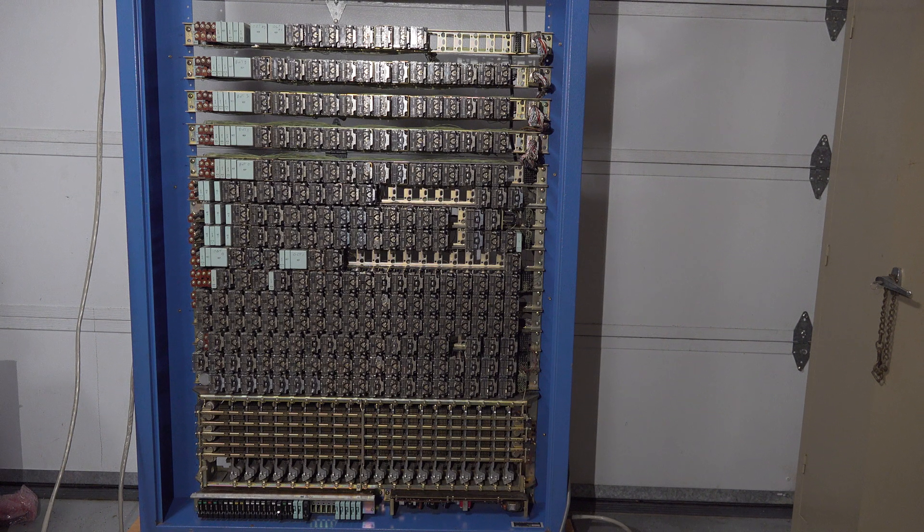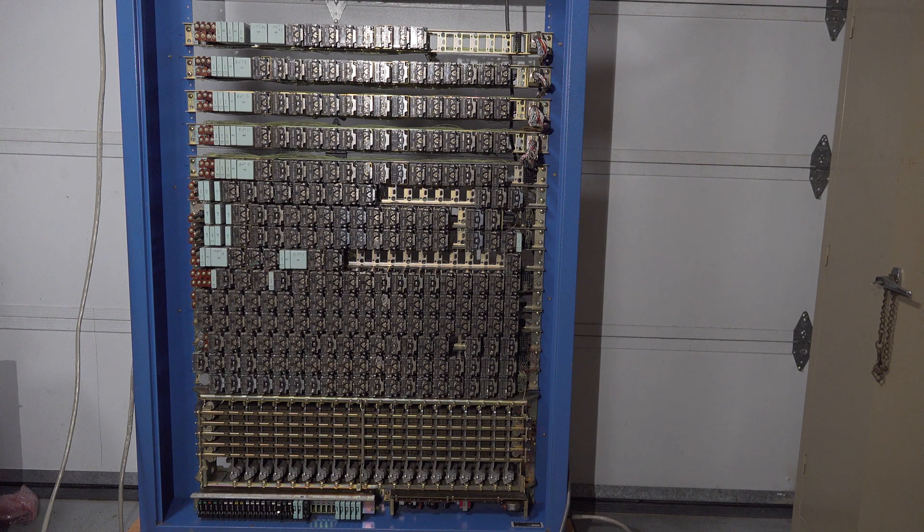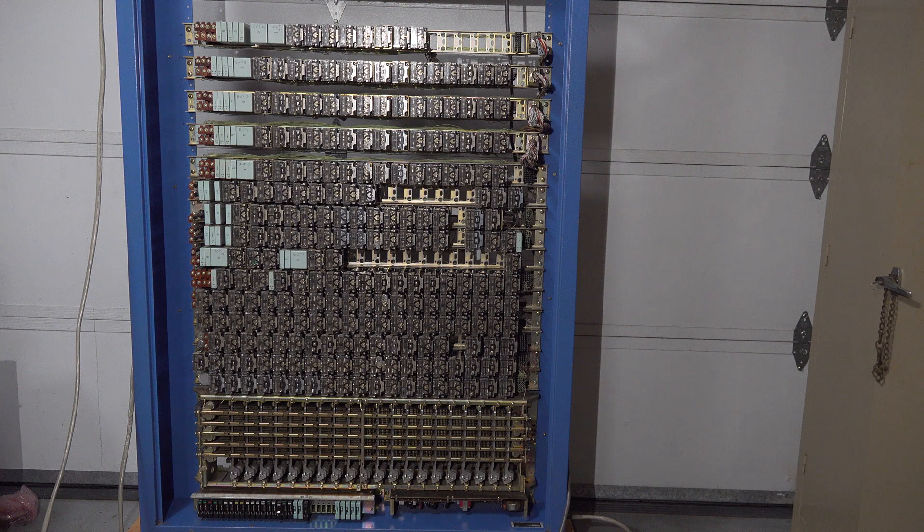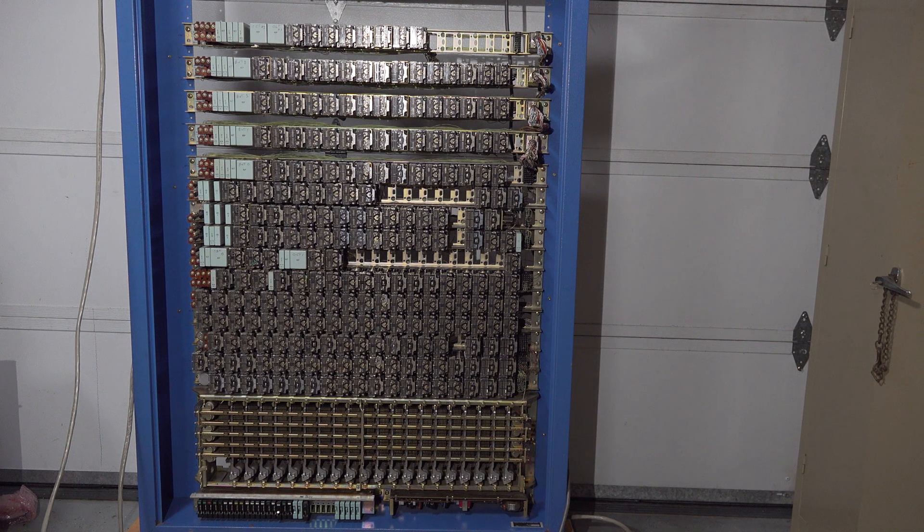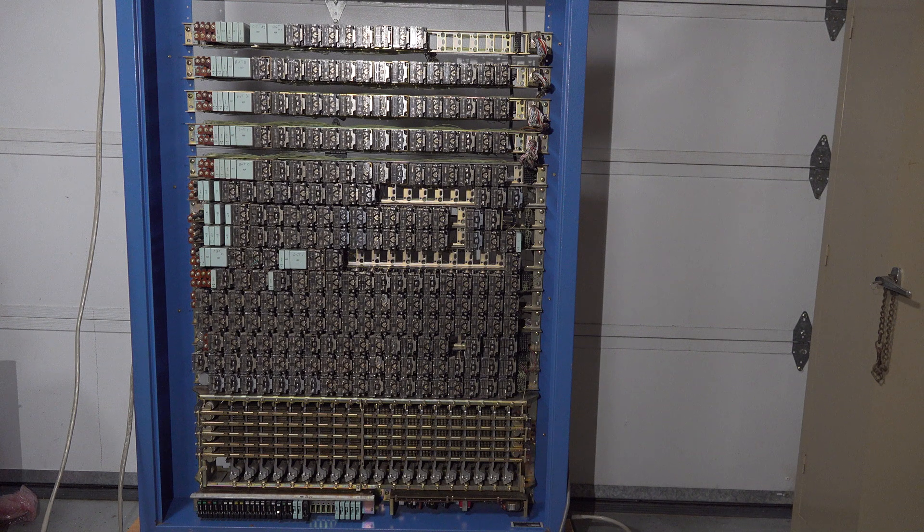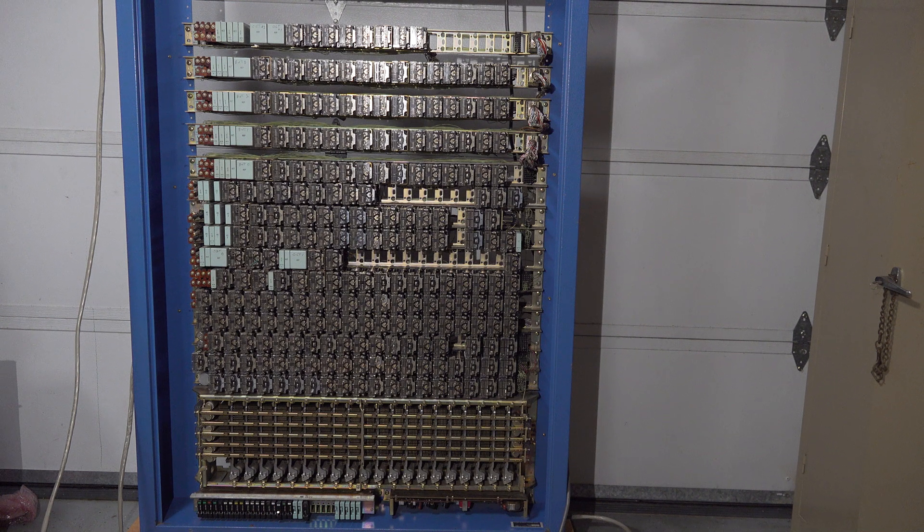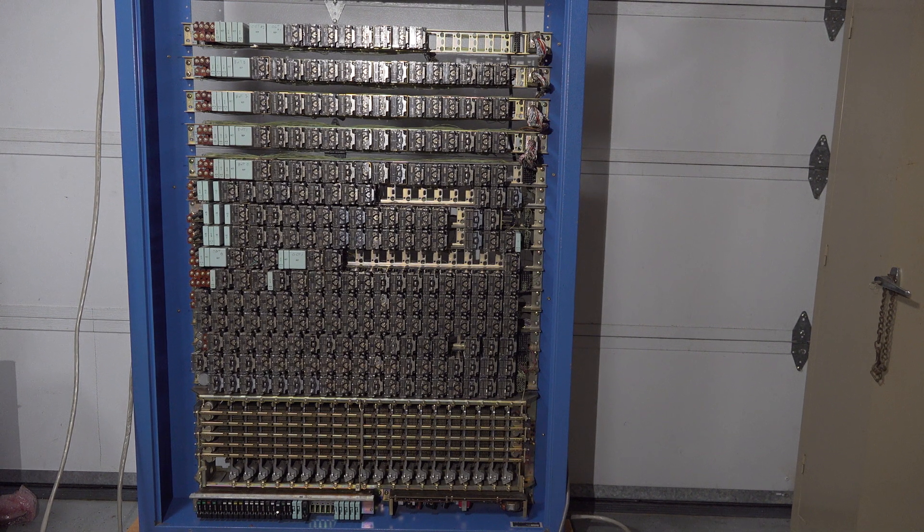Okay, now the other thing we can do with this switch is receive incoming calls. Incoming calls can be answered by two of the extensions which are known as attendant consoles. So now I'll try an incoming call.